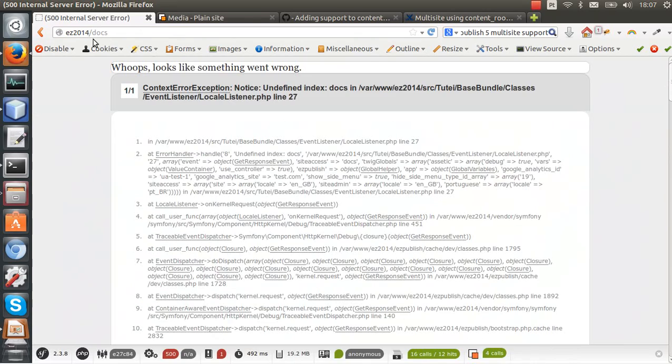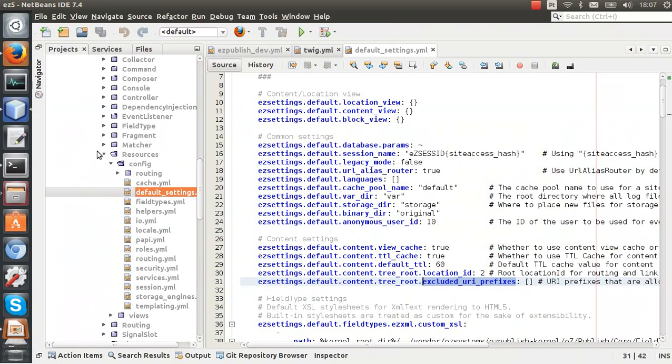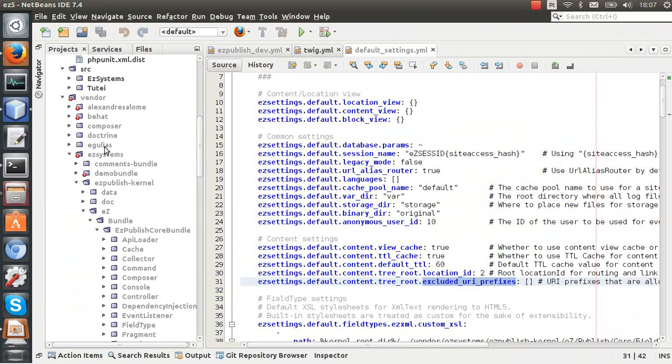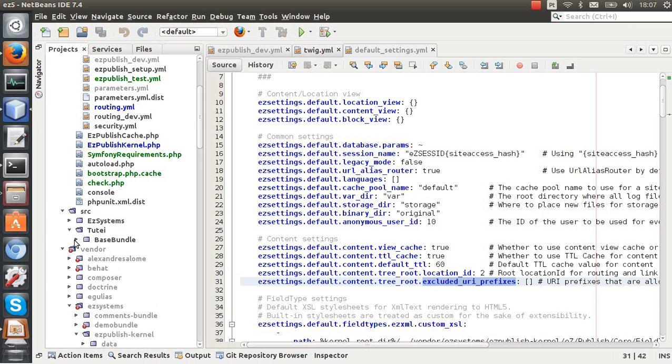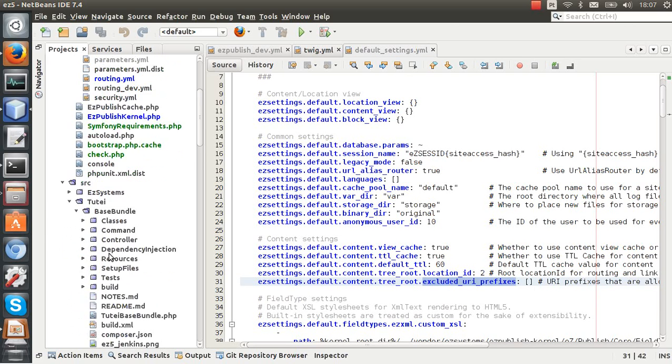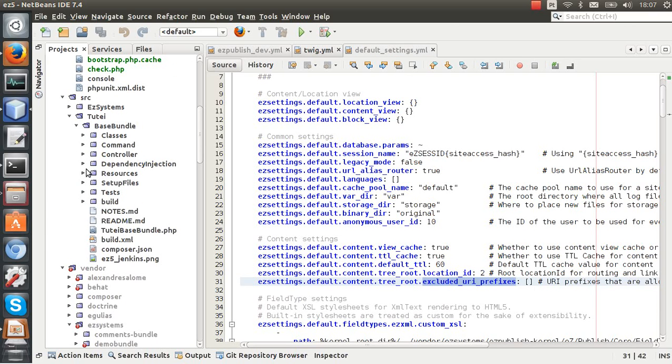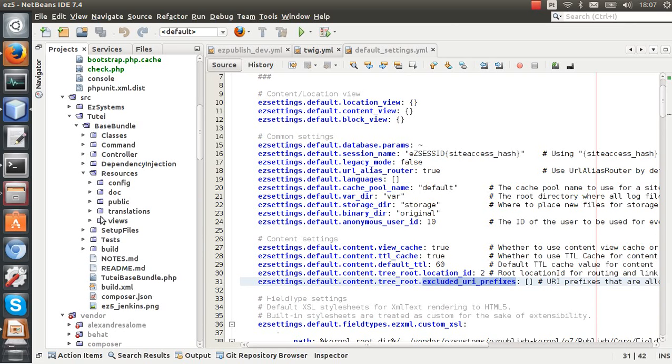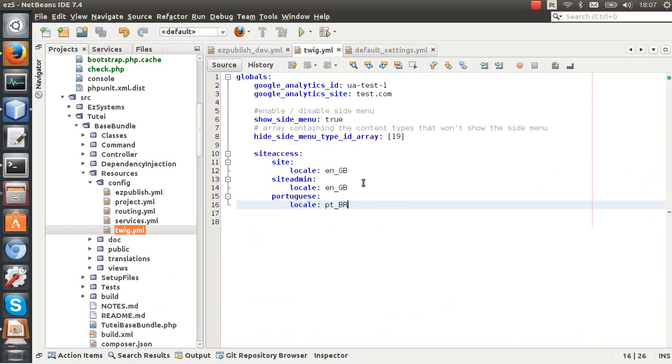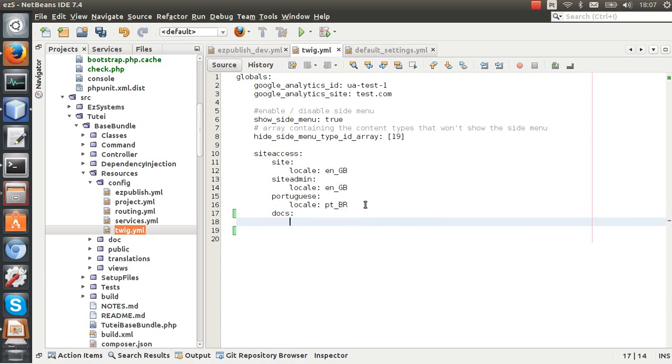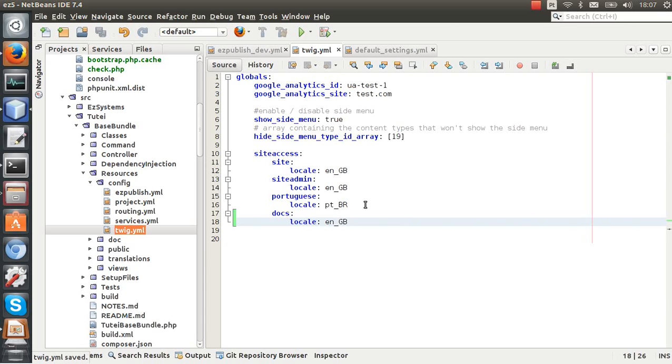Now you can check in this here: docs. Oh, I need to... because I'm using my custom bundle here and it requires that I put some settings in the Twig config file. So yeah, I need to put it here: docs, and the locale will be en_GB.